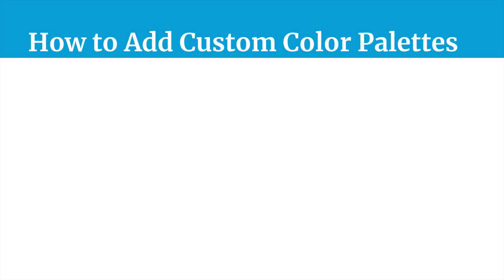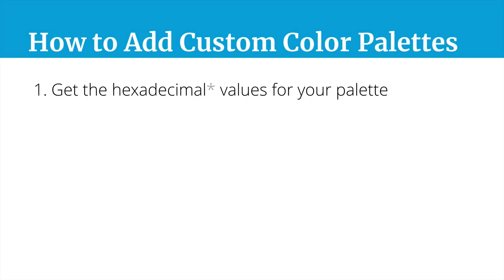There are a few steps to this, and first you want to get all the hexadecimal values for your color palette. Now I put an asterisk after hexadecimal because you can in fact use color names or RGBA values, but you want to get those values ahead of time.